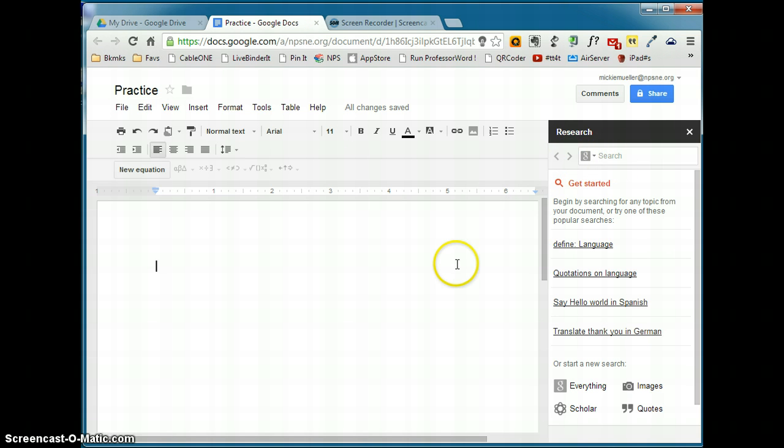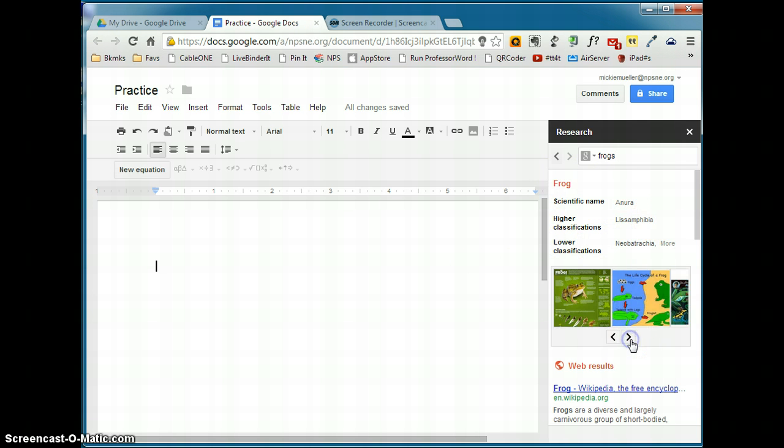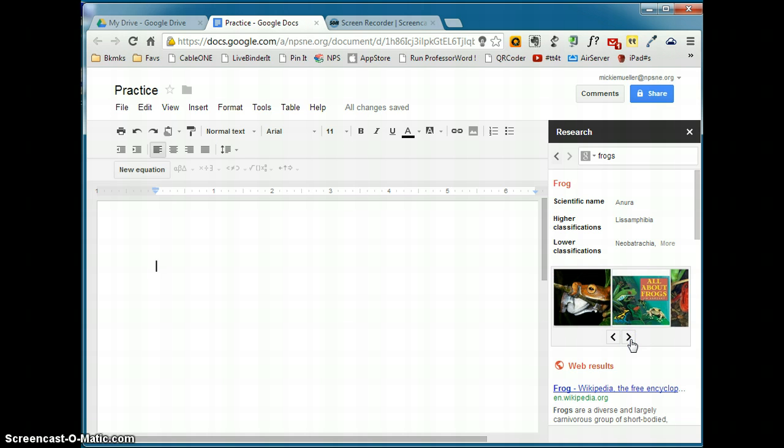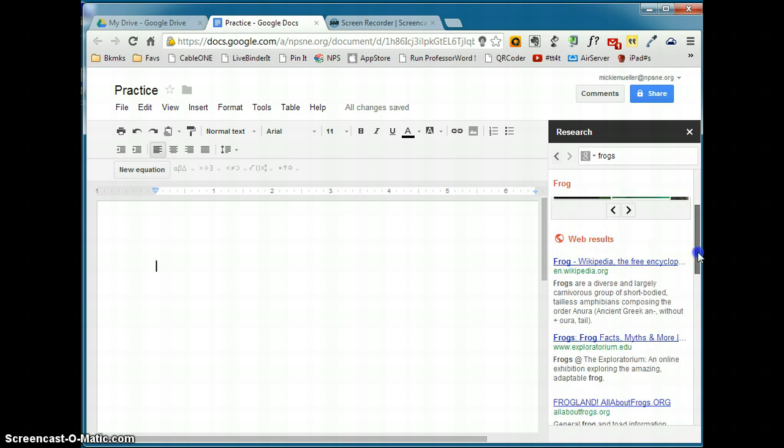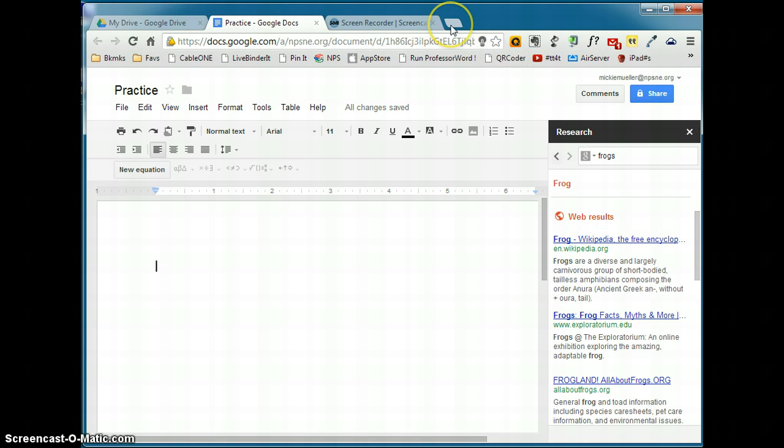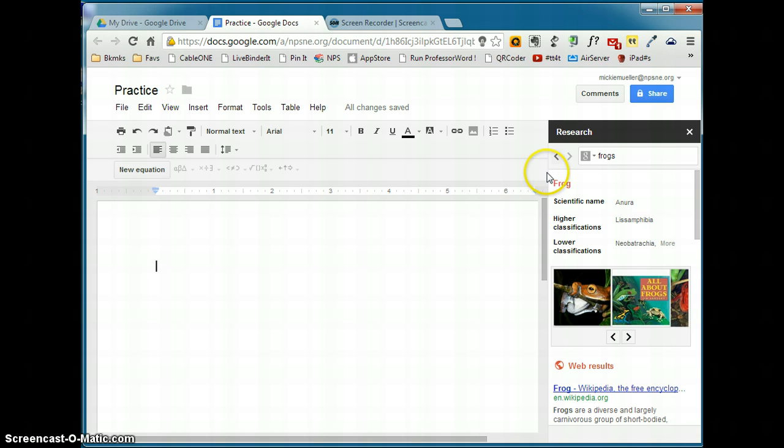So let's say I was doing a report on frogs. So I would type in my search term. At the top, it's going to give me some scientific information. It's going to give me some images of frogs. So if I need to have an image of a frog. And then down here, it's going to give me the web results. Again, this is the same results that I would get if I were to open up a new tab and go to google.com. I love being able to research right within the document and not having to go outside of it to be able to do a search. So to close the research pane, you click the X.